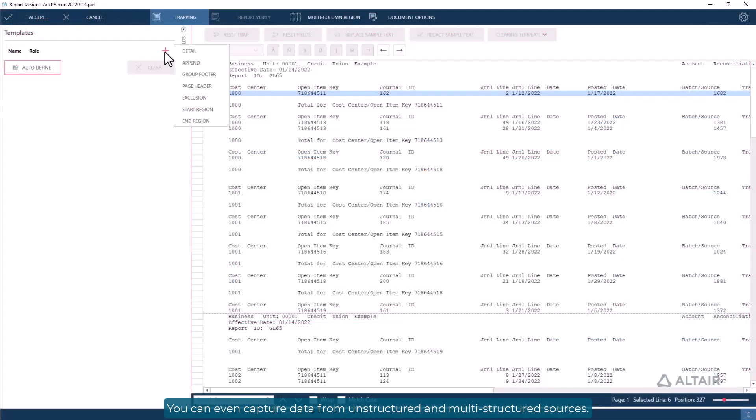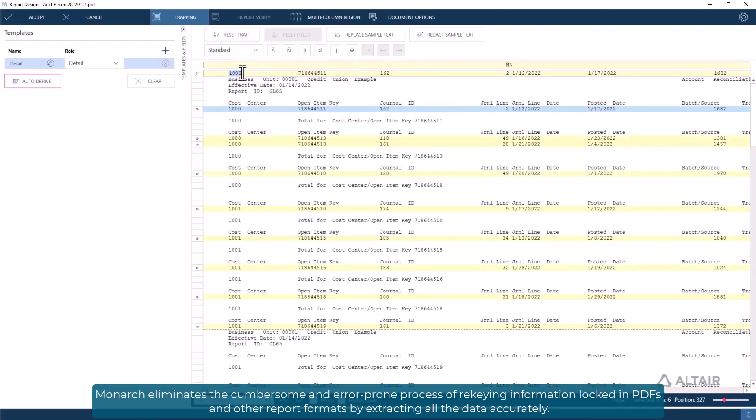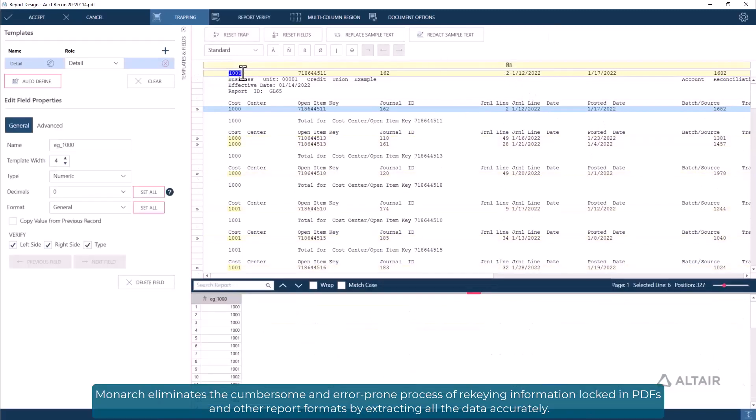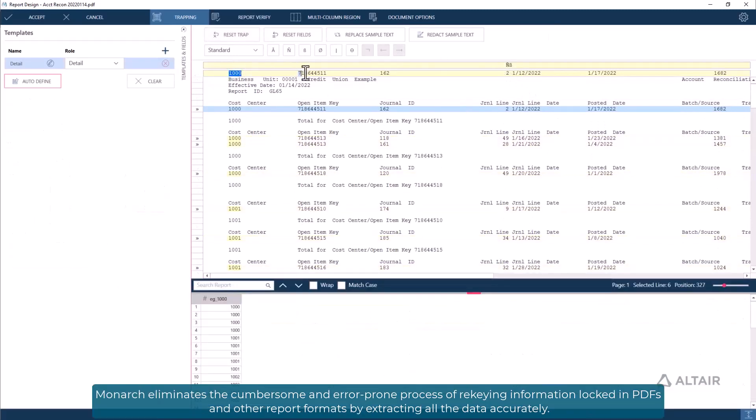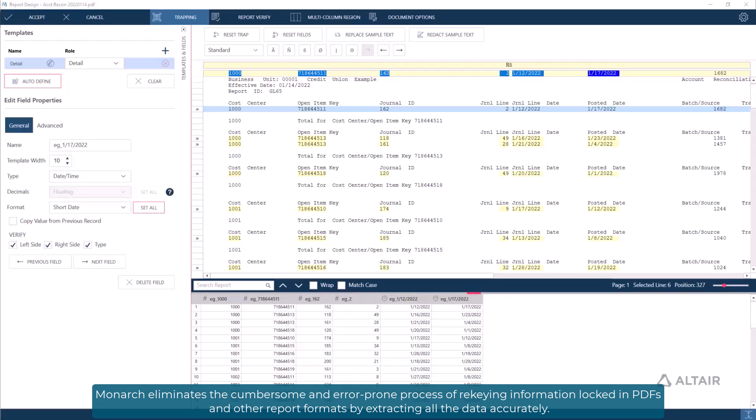You can even capture data from unstructured and multi-structured sources. Monarch eliminates the cumbersome and error-prone process of re-keying information locked in PDFs and other report formats by extracting all the data accurately.